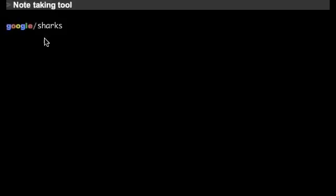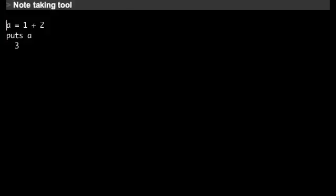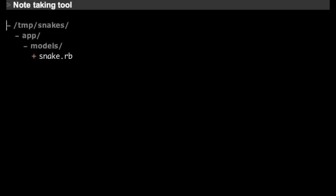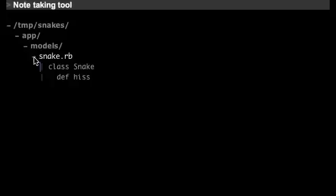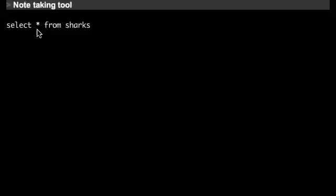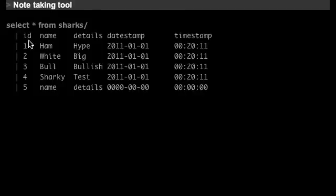You can type Google searches to run in the browser. You can type code in Ruby and other languages. You can type file directories and paths. You can type SQL statements and double click to run.